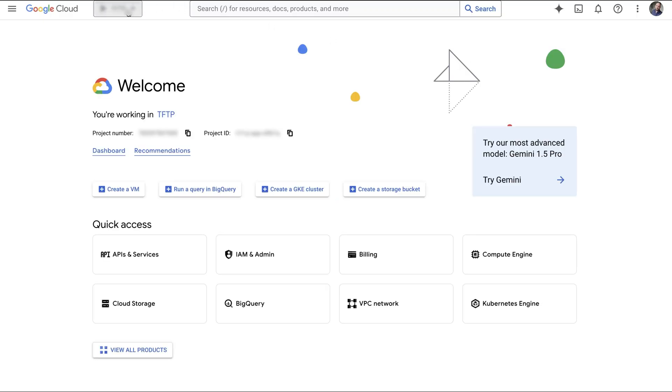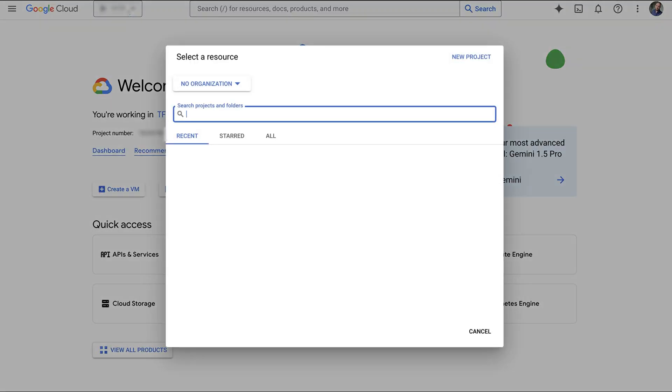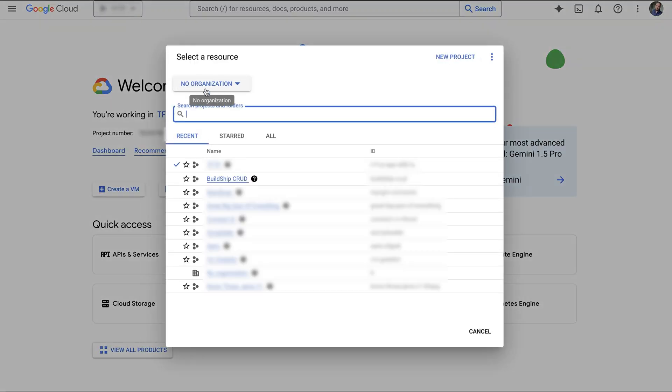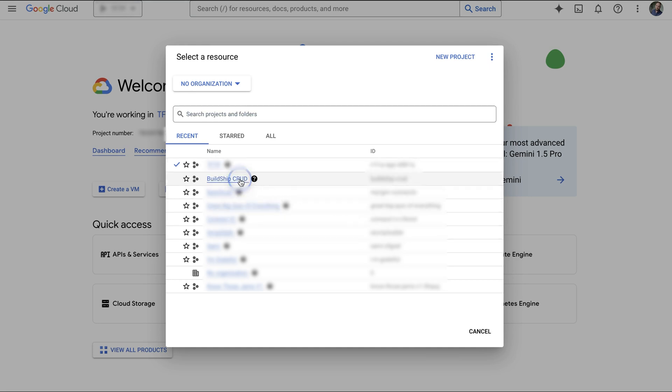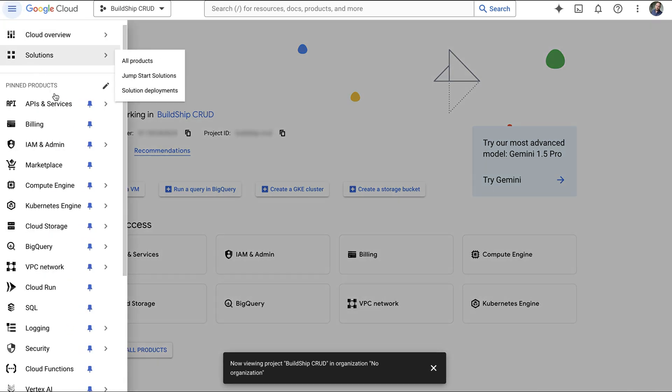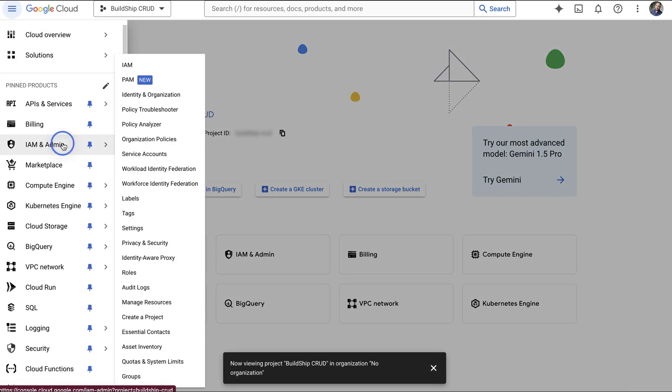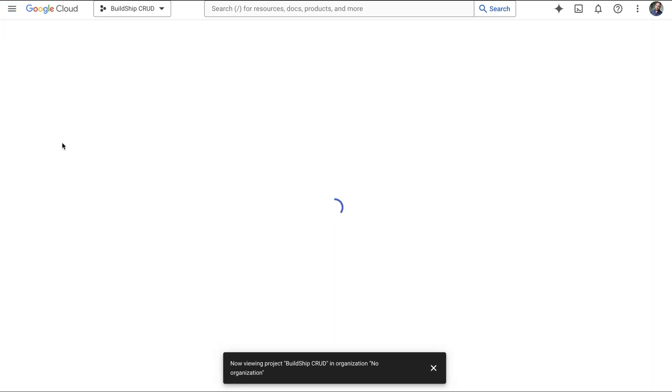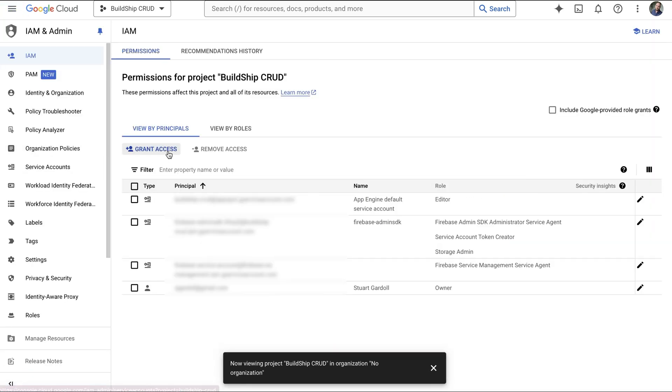Click Console in the top right, and make sure you've got the right project selected in the drop-down menu at the top left. Then click the navigation menu and select IAM and Admin, and then Grant Access in the middle of the screen.